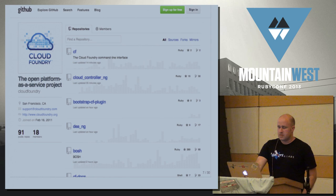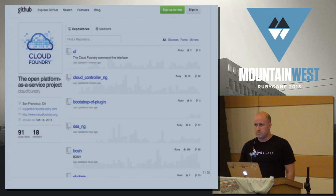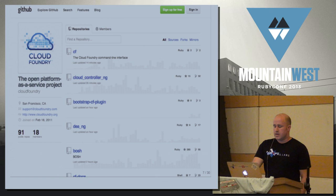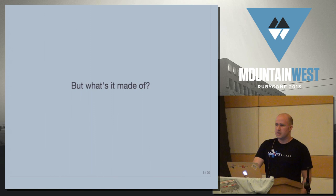What Cloud Foundry is is a system that makes it very easy to deploy applications. You want to be able to give it code, and you want to see your application running on the internet in a matter of minutes. It's entirely open source, and the vast majority of it is written in Ruby.